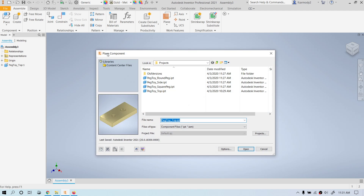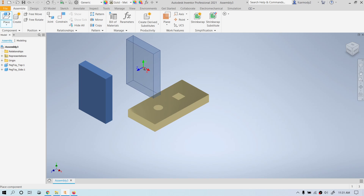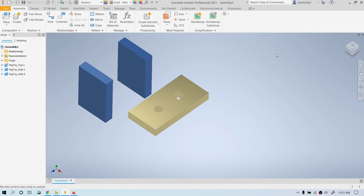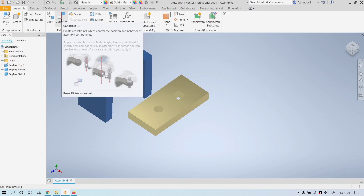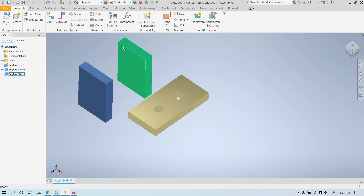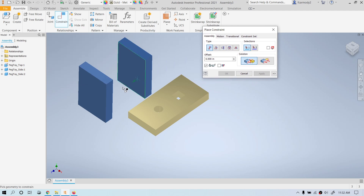Let's place the sides of our peg toy. Click Place, select Side, and click Open. I need two of these, so I'll click once and then a second time, then right-click OK. Now I'm going to constrain them. For our simple constraints, we just need two types. Click Constrain — you can think of Constrain as glue. We're going to glue these parts together, and we'll need Mate-Mate and Mate-Flush.